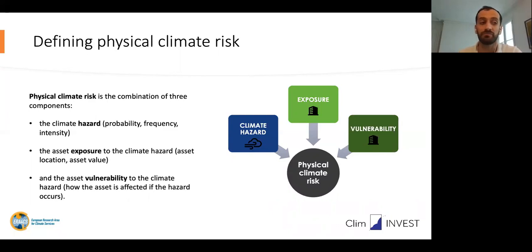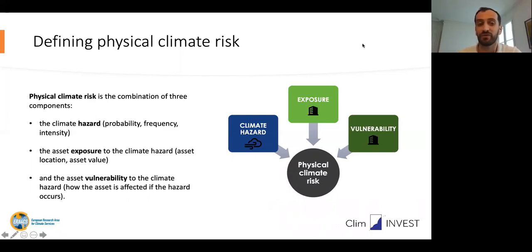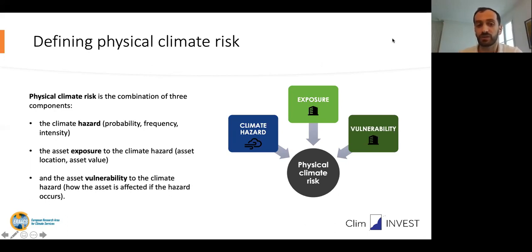For example, a flood might jeopardize the capacity of an individual or a company to repay a loan that is in a bank's portfolio. There are three components of physical climate risk to consider in any analysis. First, we need information on a selection of climate hazards. It can include what we call acute hazards — extreme events such as floods or heat waves — and it can also include chronic hazards, such as long-term shifts in precipitation patterns or sea level rise.